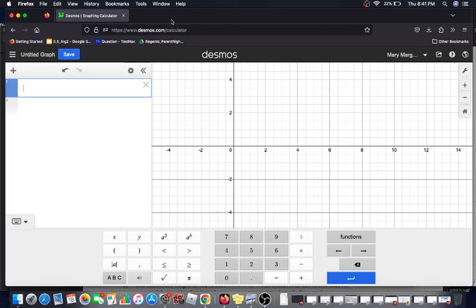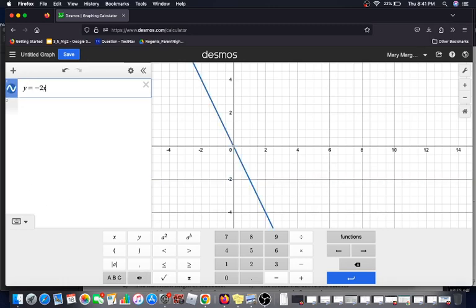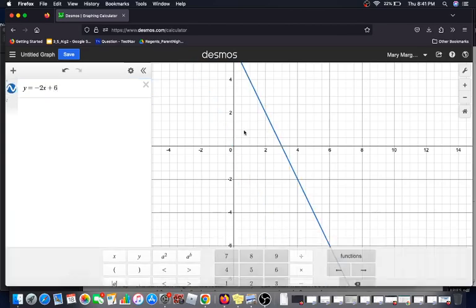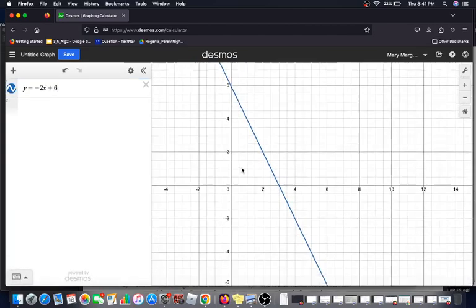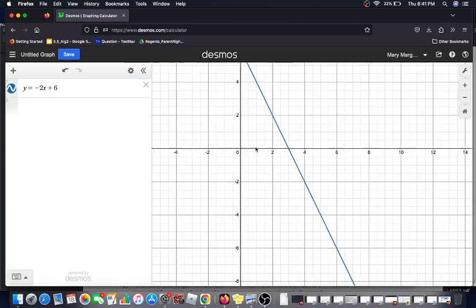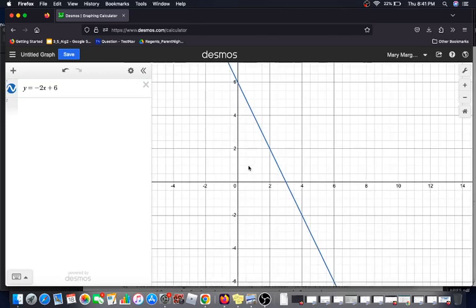You can follow the link to find Desmos, and on the side of the screen here is where we can type in our full equation, y equals negative 2x plus 6. Here is that equation line, make sure you have a good view of it.